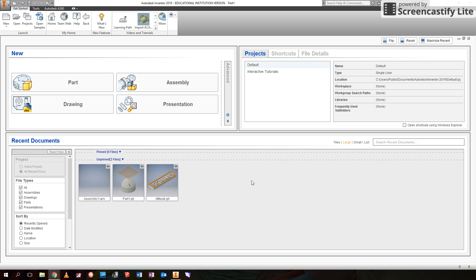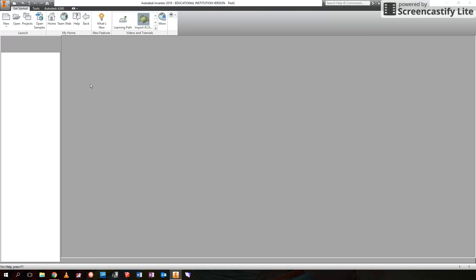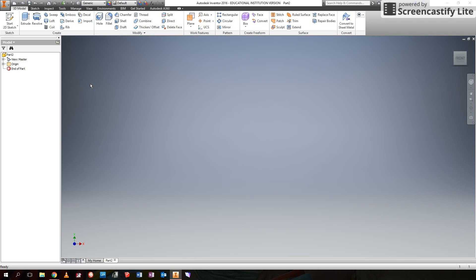Once you've started up Inventor and it's running, the first thing it will ask you to choose is to start learning or start working. You're going to choose to start working because the learning you're going to do is by watching this video. So once you've done that, the first thing you'll do is click on part file to open a new part.